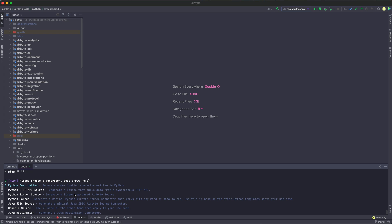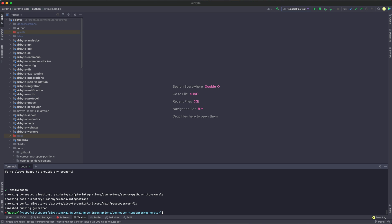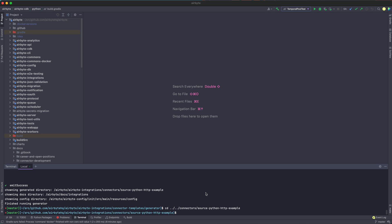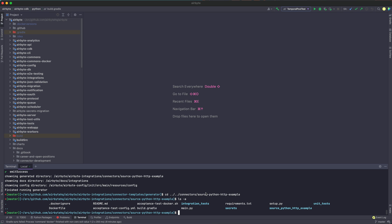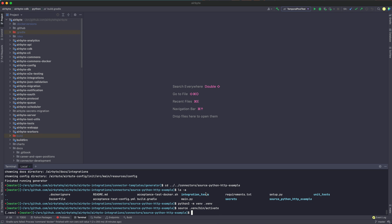We're just going to choose a Python HTTP API source, which will be what you need to choose 99% of the time if you're writing an HTTP API source. We're then going to call it Python HTTP example, and then head over to the directory that it has created for us. So this is going to be under Airbyte integrations connectors and then source Python HTTP example, which we can see has been generated based off of the name that we gave the generator. Now we're going to create our Python virtual environment, which will allow us to isolate our dependencies to the source Python HTTP example directory. And finally, we're going to install our requirements in our virtual environment.